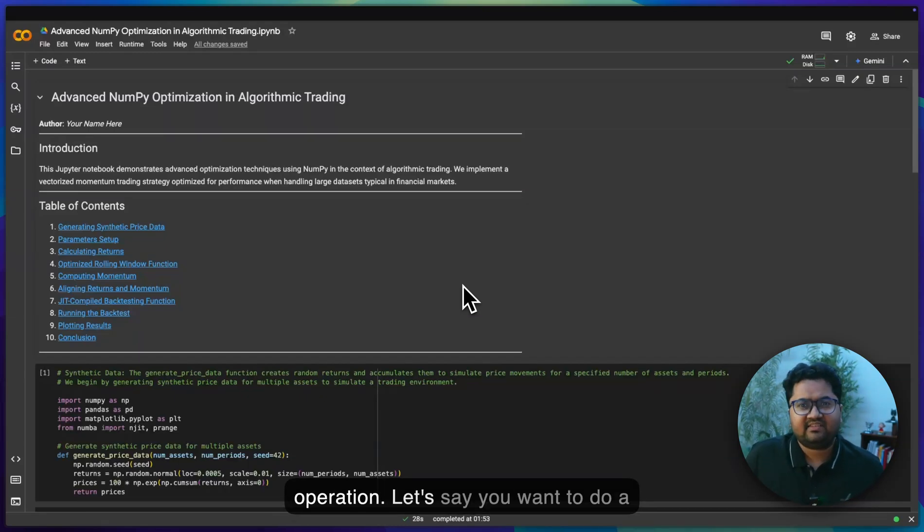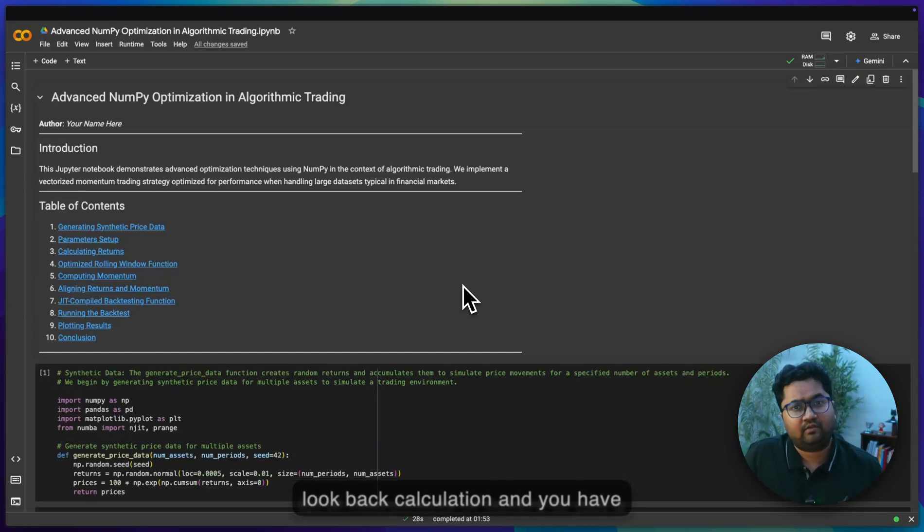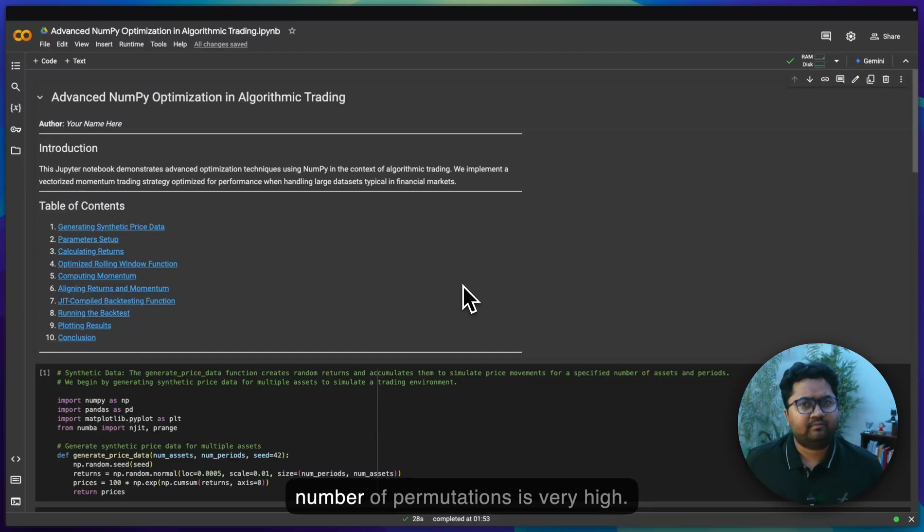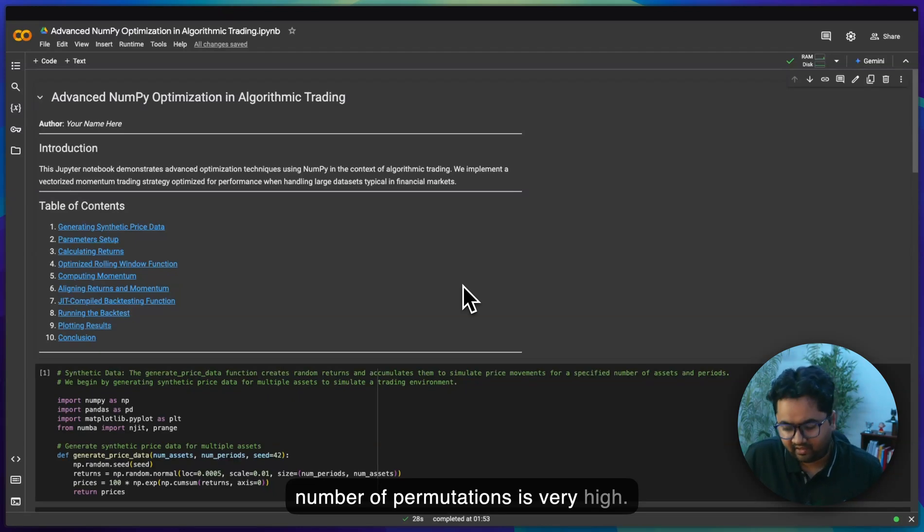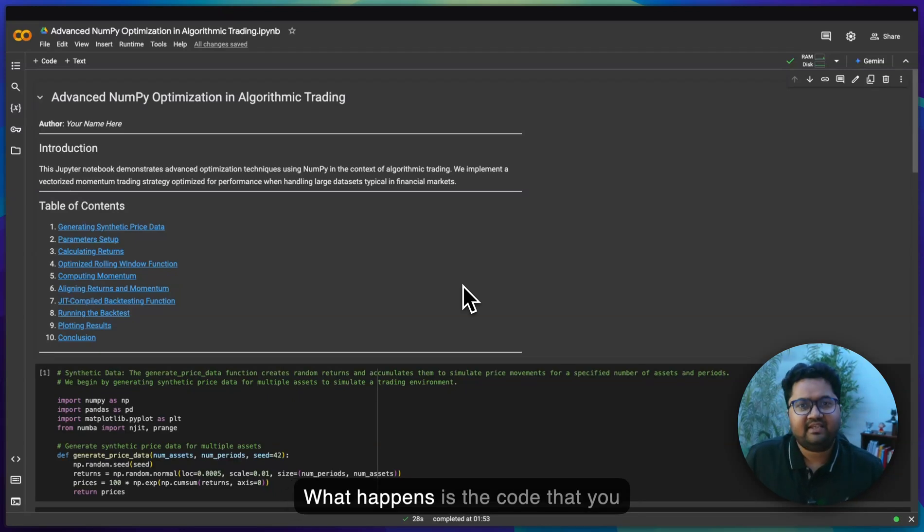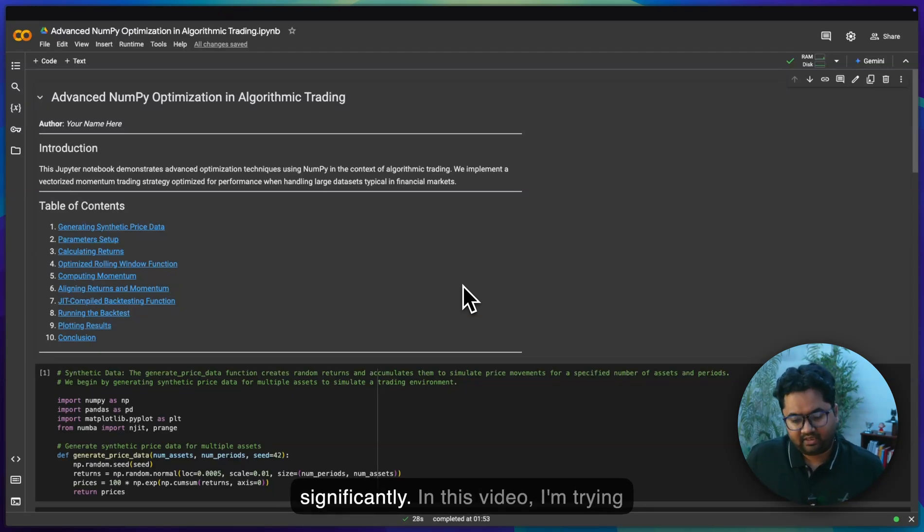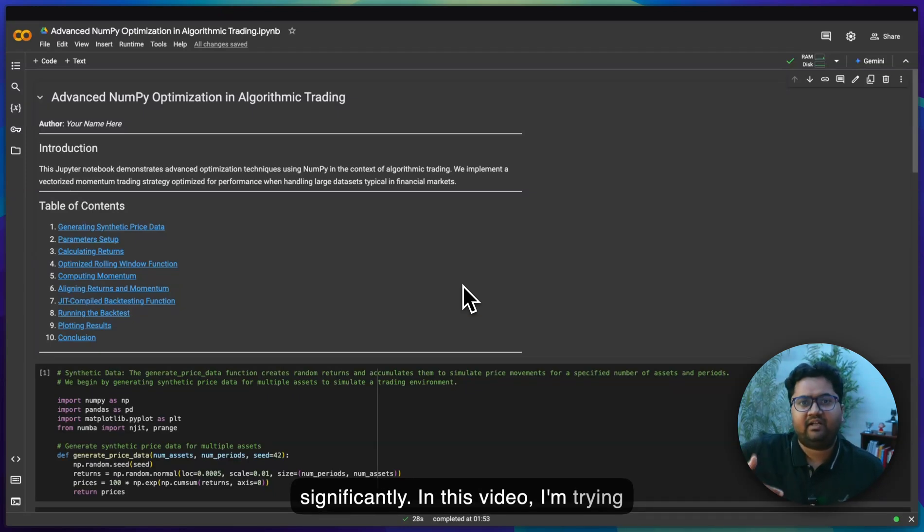Let's say you want to do a lookback calculation and you have a lot of instruments or tickers, or just the number of permutations is very high. What happens is the code that you use can slow down the computation significantly. In this video, I'm trying to solve that problem.